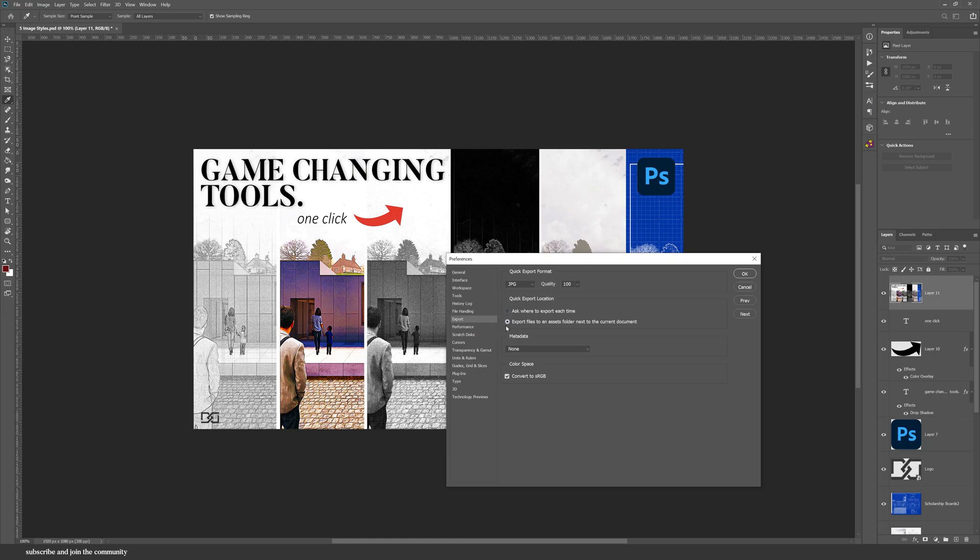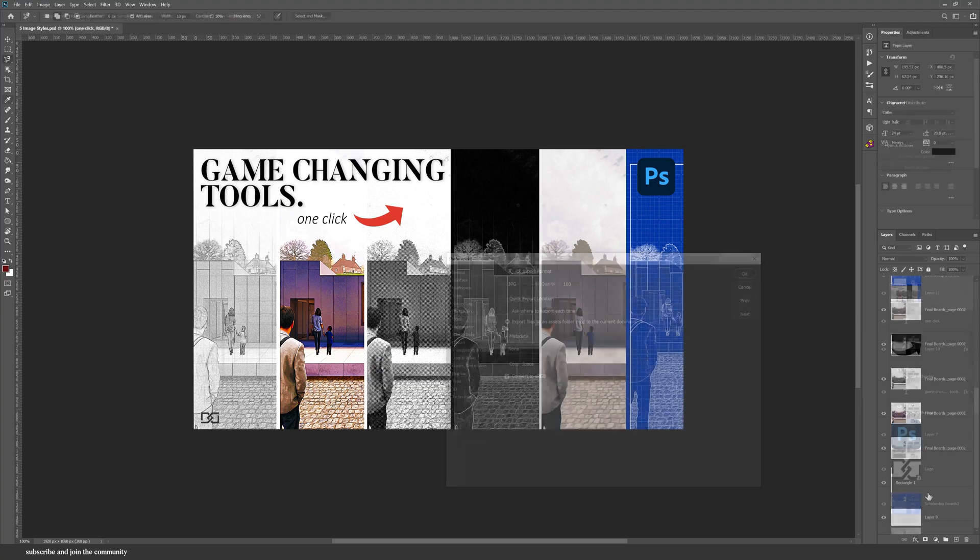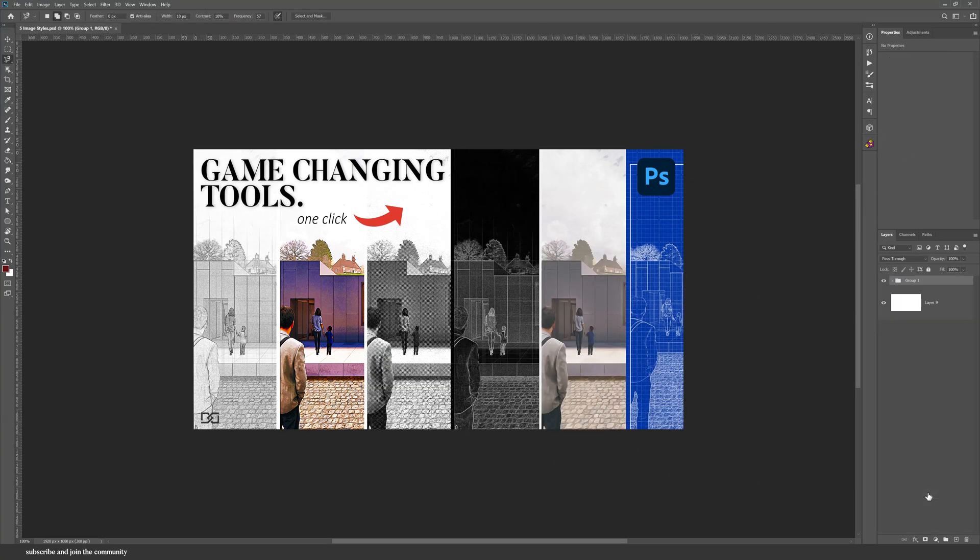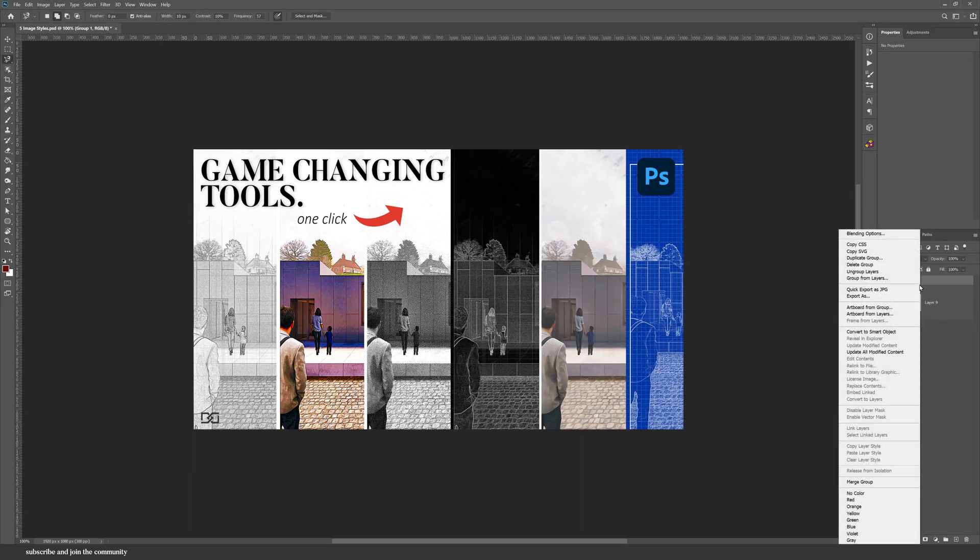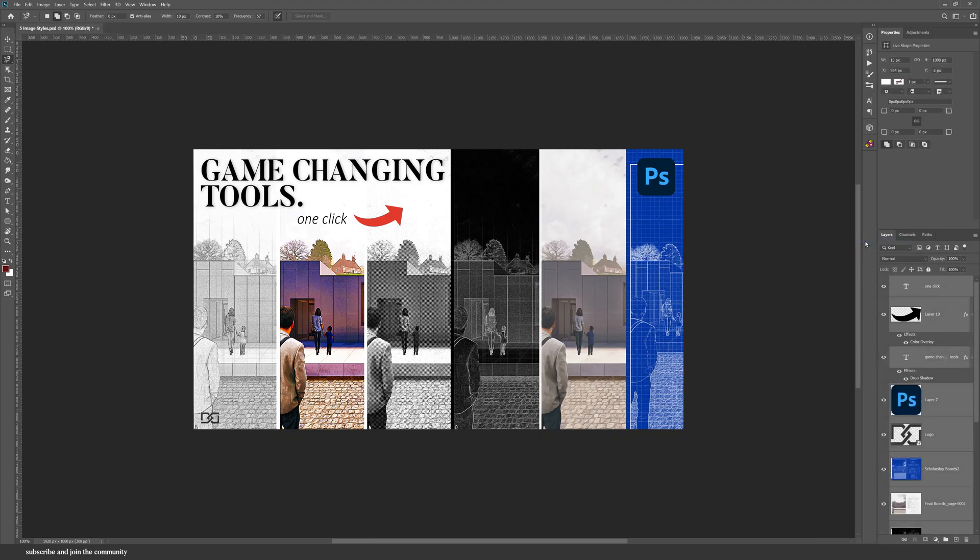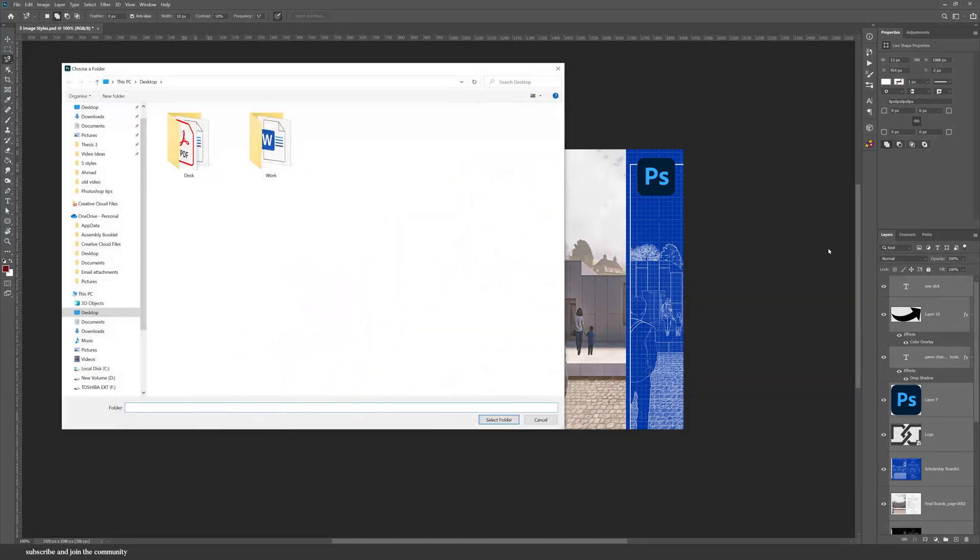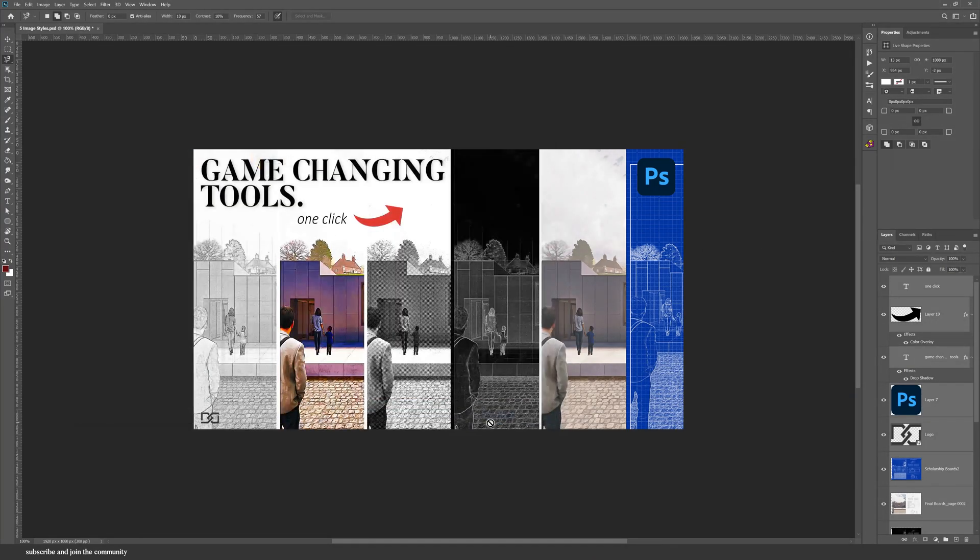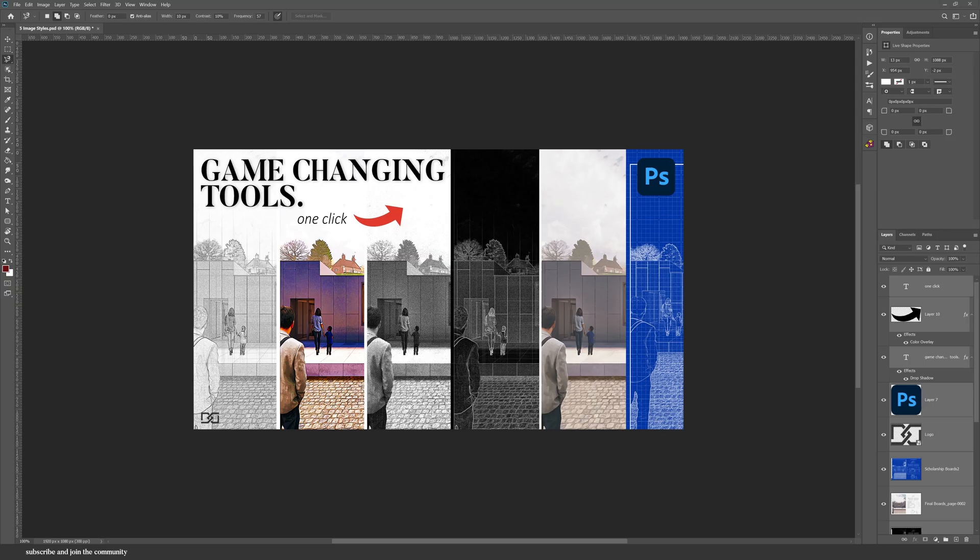Instead of Control Alt Shift and E, you can also group all of the layers together and quickly export it that way. Or you can select all of the layers together and then Quick Export, and this will export all of the layers separately. So this is useful if you want to create an asset folder.